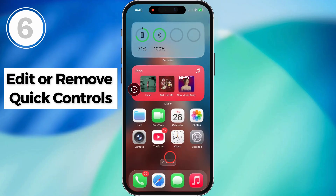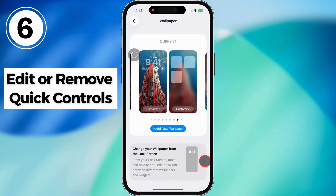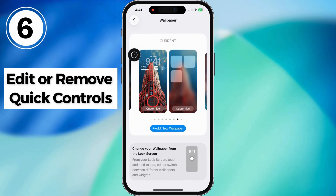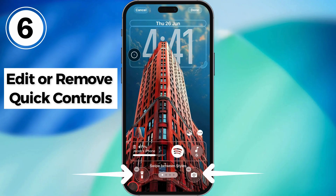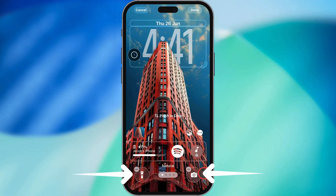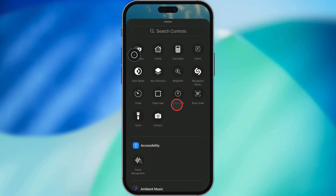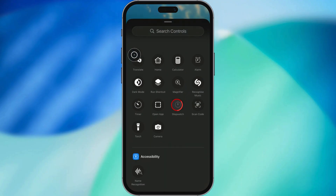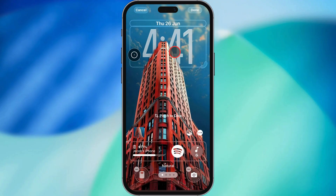Next up — not new, but definitely useful. You can now change or remove those quick control buttons on the bottom corners of the lock screen. Don't want the flashlight or camera? Swap them out for a calculator, alarm, or whatever else you use most. Just go into Customize and switch it up.